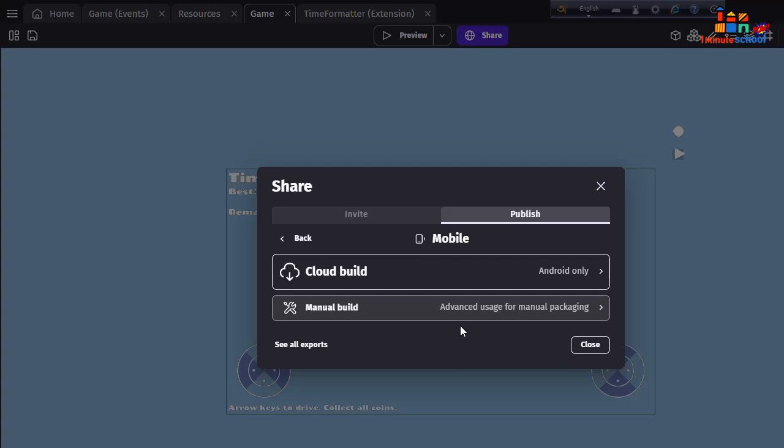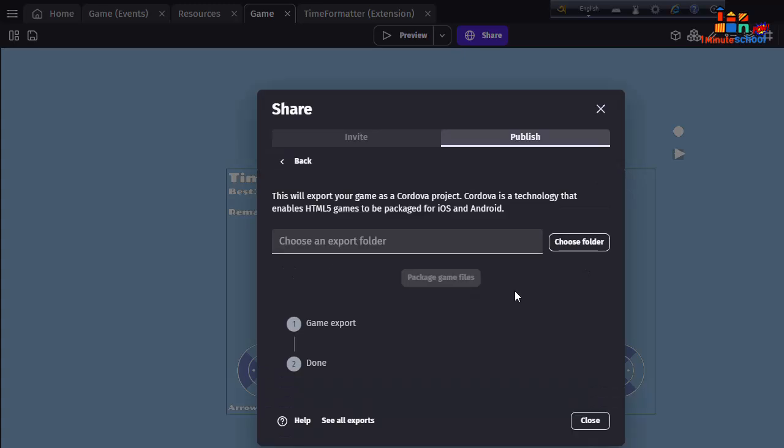You can see here two options: Cloud Build and Manual Build. I'm going to explain what is Cloud Build and what is Manual Build. If you want to publish your application on Apple Store, that means iOS versions, then you can do advanced packaging. Just click on that and we can choose our folder.